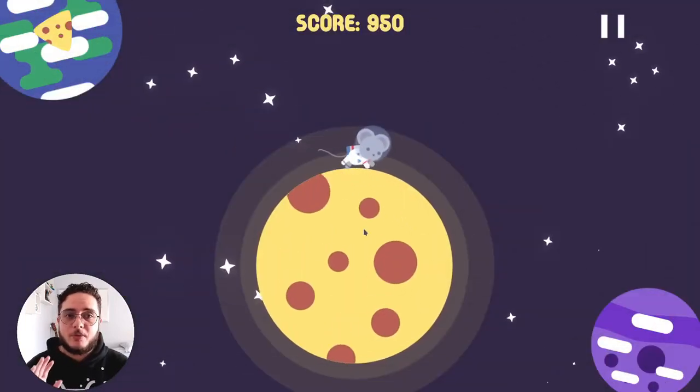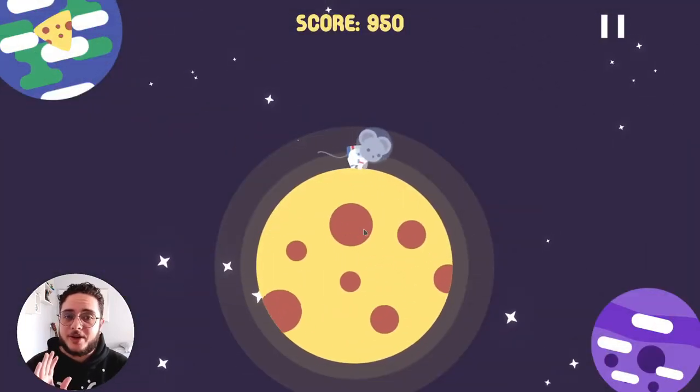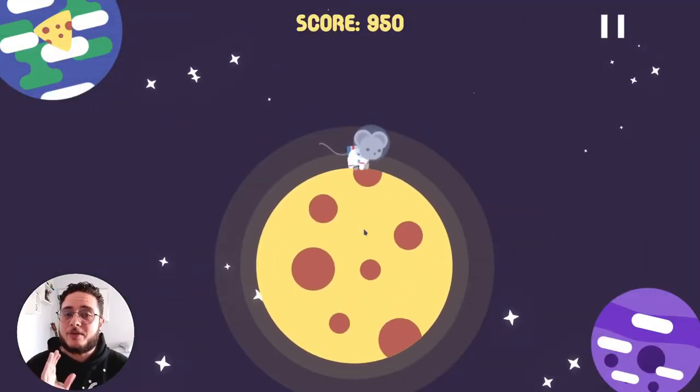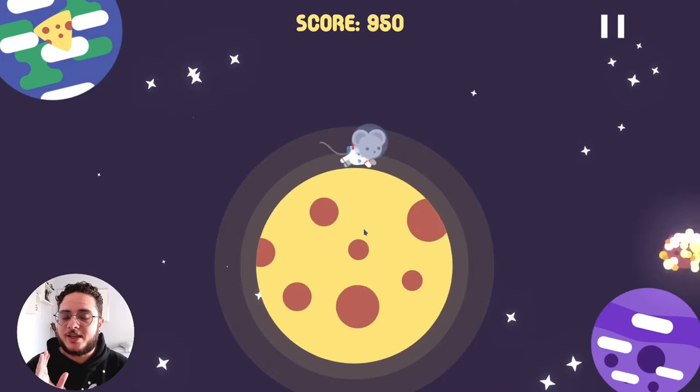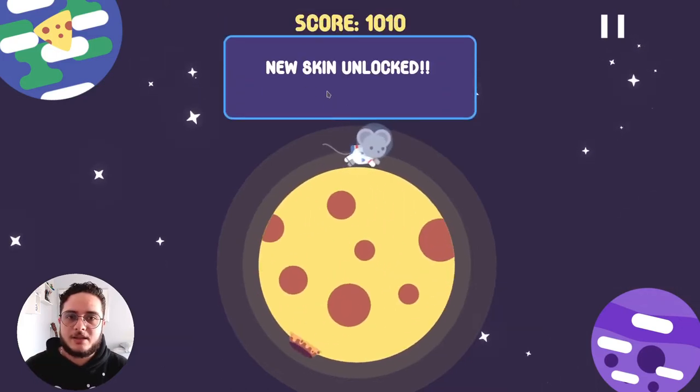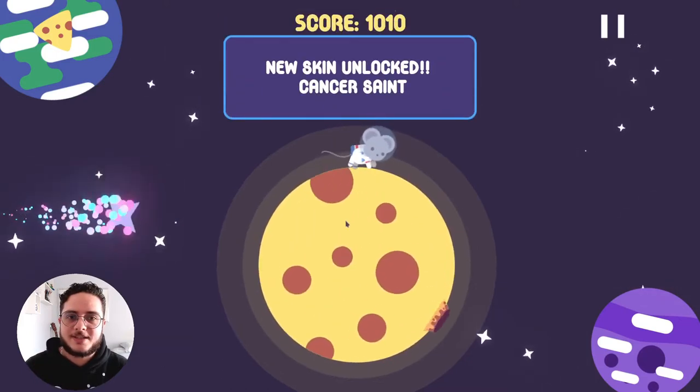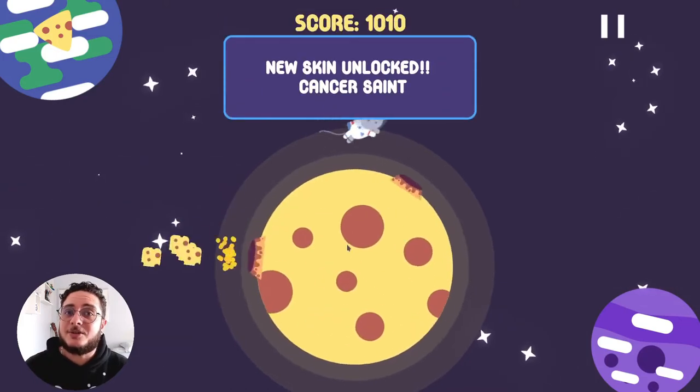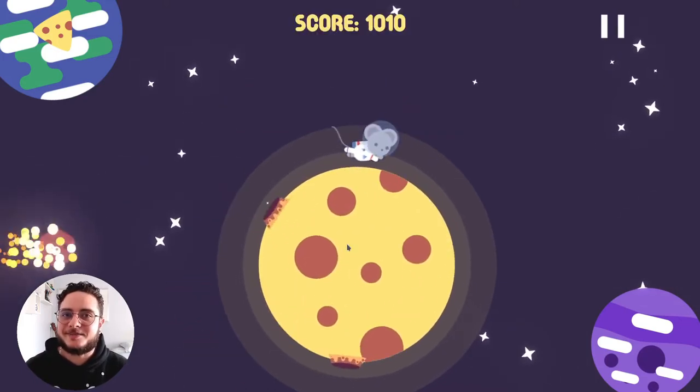Here on Moon Cheeser when we complete a thousand points we reward players with a new skin. New skin unlocked. Cancer sent. So let's get started.